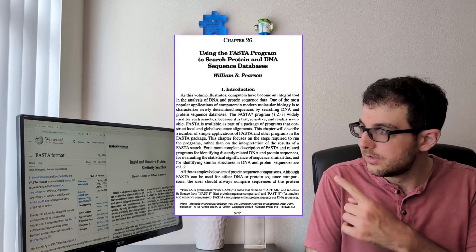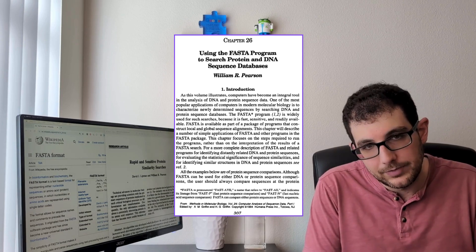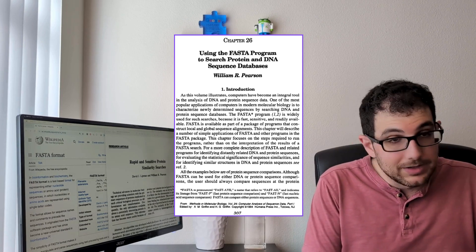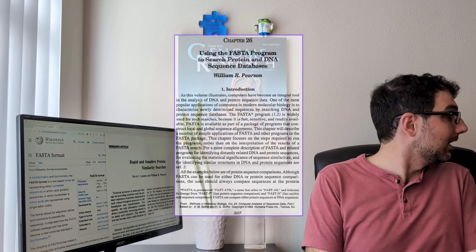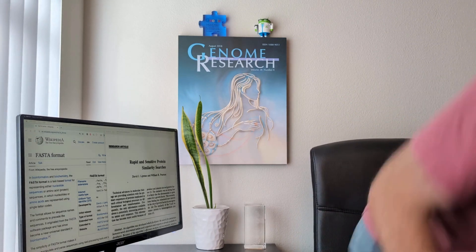Well, that's all I had to share. I better go before Maria notices I'm using her desk. Bye!